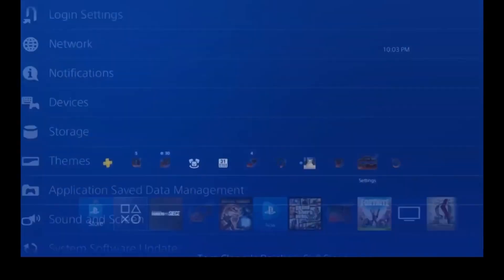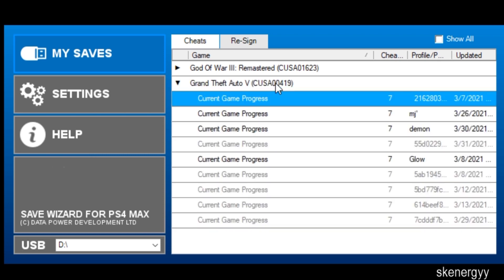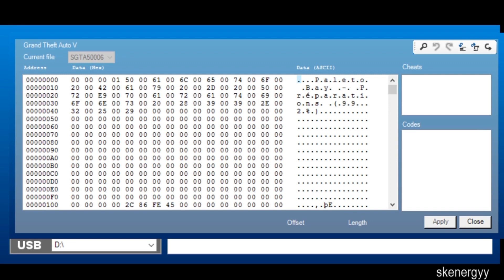Once you copy it to your USB, plug the USB into Save Wizard. Right here I have two games imported: God of War and GTA 5. Double-click GTA 5. If you don't have your account registered yet, you might see a tab with numbers. If your account is already in, right-click on your account and select Advanced Mode.